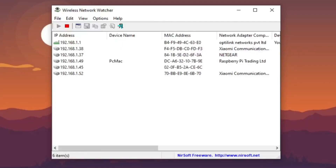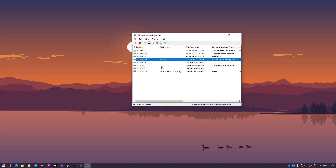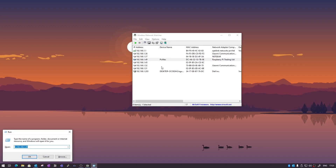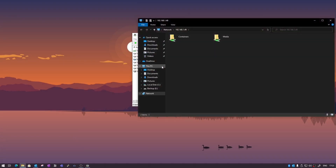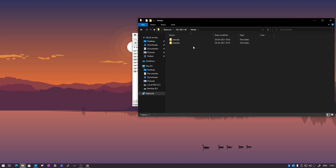Right now you can see the IP address is 192.168.1.49. Before opening OpenMediaVault, let's go ahead and check the shared drive on our system. You can see we have containers and media. Under containers we only have one folder, which is Plex, and under media we have Movies and TV Shows. We will sync these two folders and try to get some data from the Windows computer.